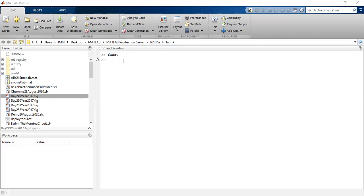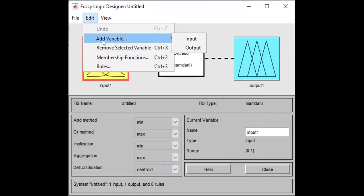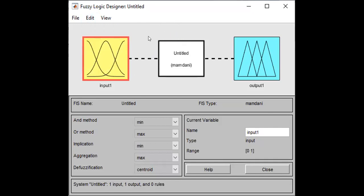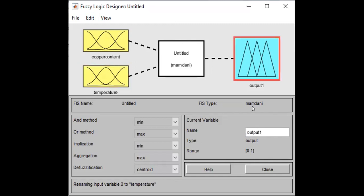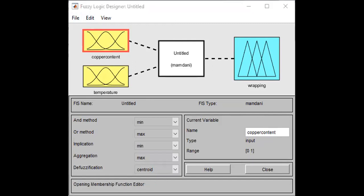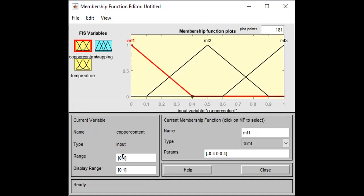This is how you do the classification using MATLAB. I'll show you the method you need to input. You have to edit the form, you have to plot it, and you have to set the range to 60.